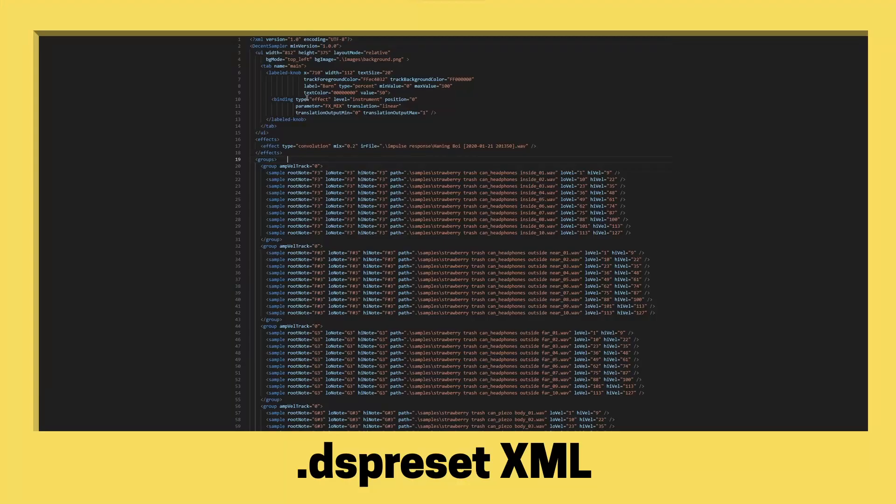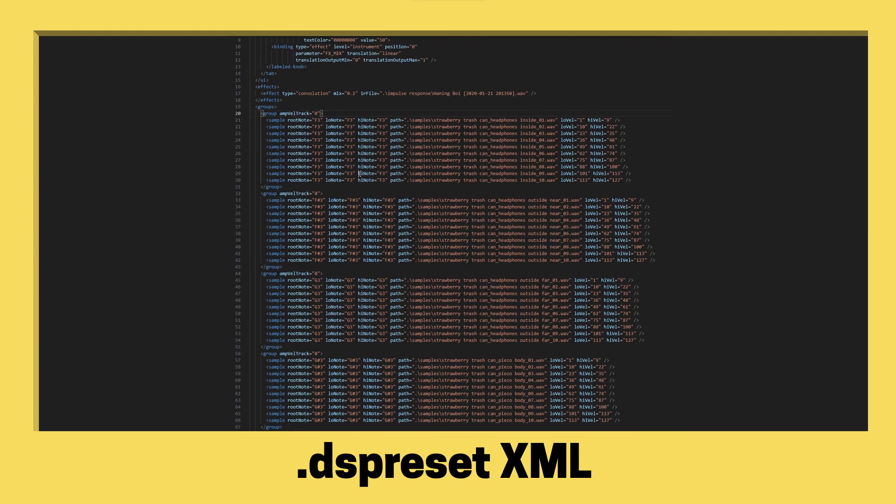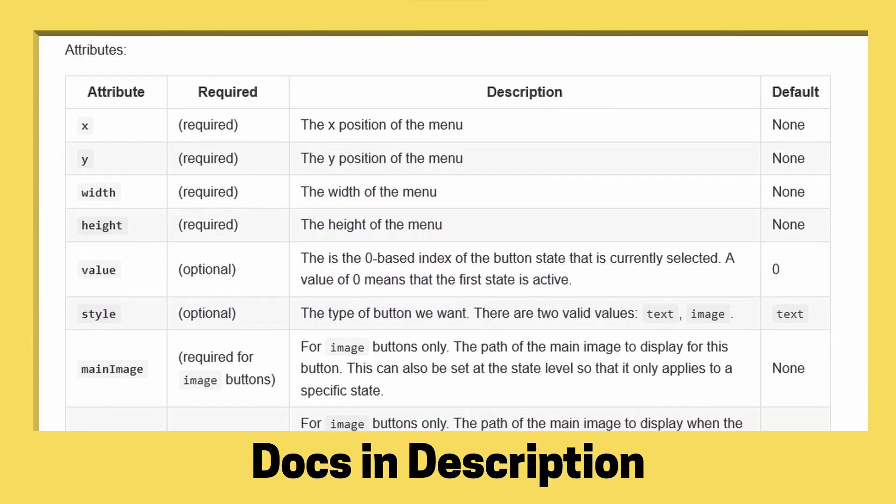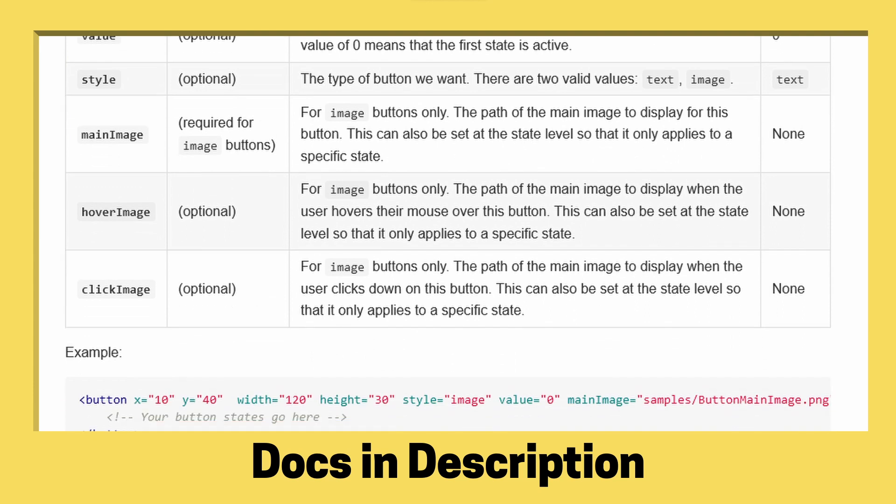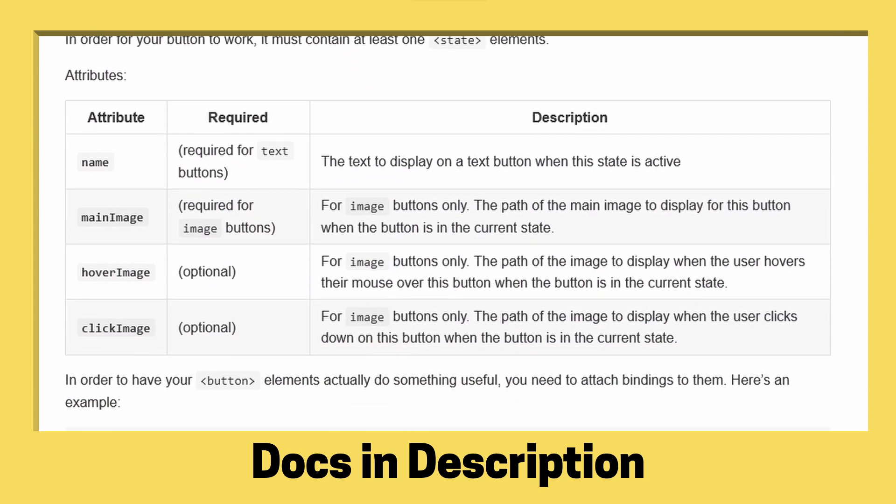Here's the code that makes our Decent Sampler instrument work. Now this is the meat of it. This might look like a lot, but it's not that bad. To learn how to do all this, you can check out the documentation, and a link for that will be in the video description.